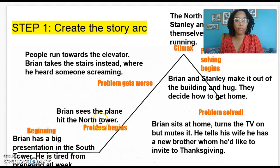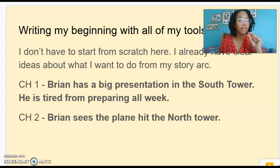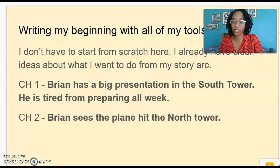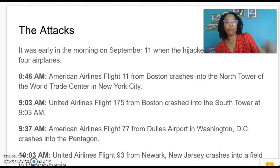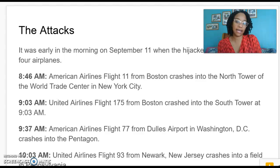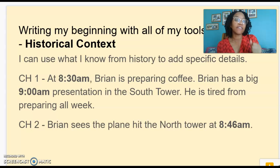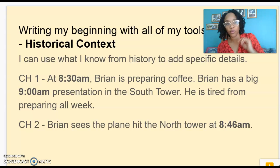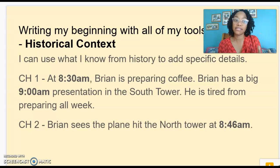The beginning and problem begins are my first two chapters. I'm just going to copy that and create the beginning of what my first two chapters are. Here's what I've got for my story arc — I don't have to start from scratch. Brian has a big presentation in the South Tower. He's tired from preparing for work all week and he sees the plane hit the North Tower. Now I'm going to go to my historical context information, remembering exactly how those things timed out in the morning, and I'm going to add some specific details to my chapter. I've added that he was preparing coffee at 8:30 in the morning — I made sure that this time was before the planes hit the towers so that it would make sense with the story.